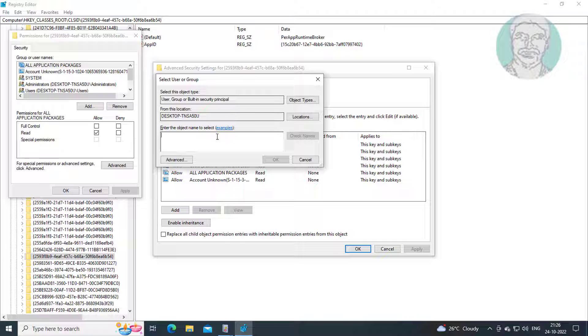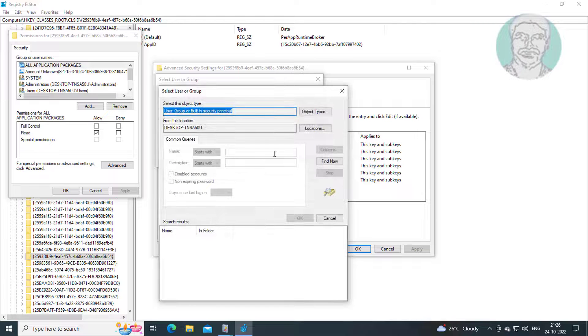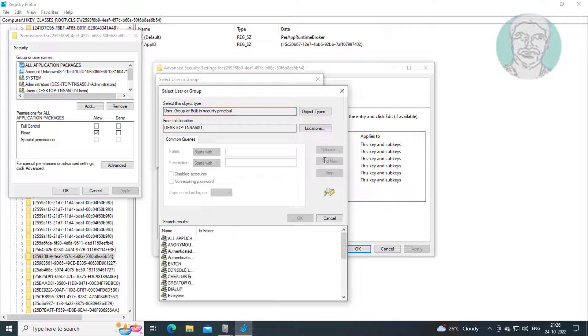Click change, click advanced, click find now, select administrators, click OK.